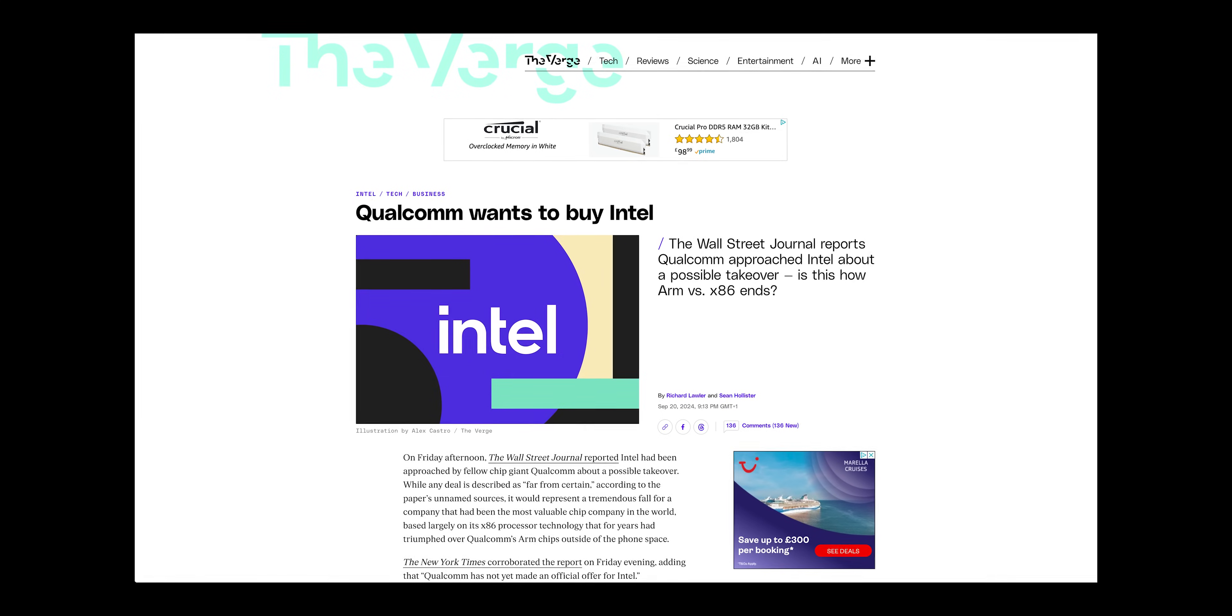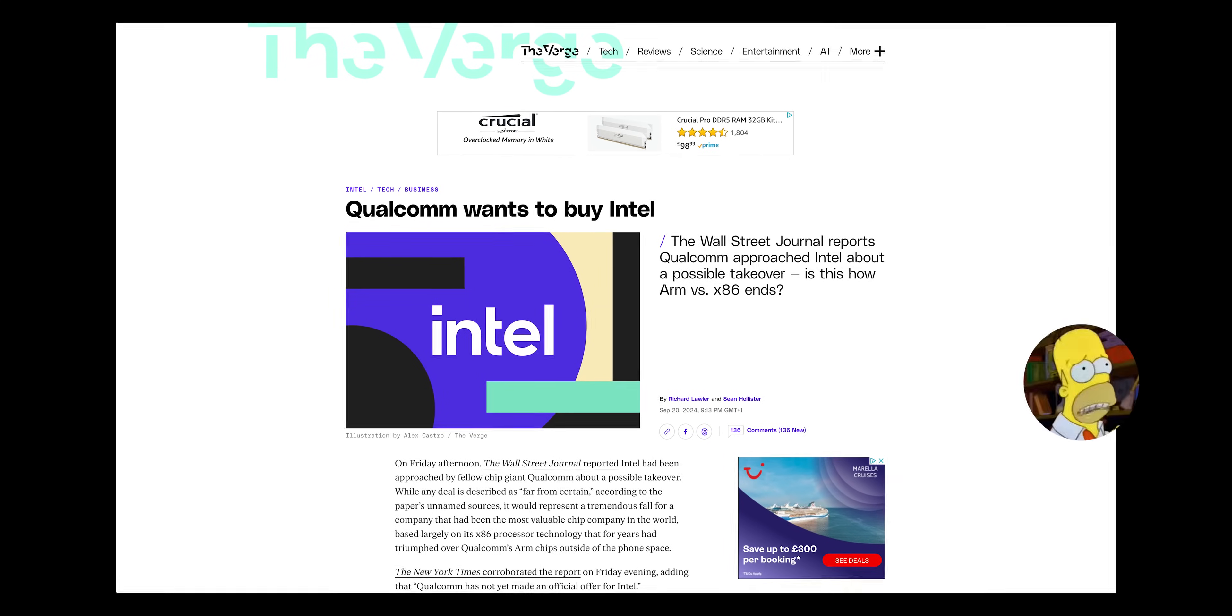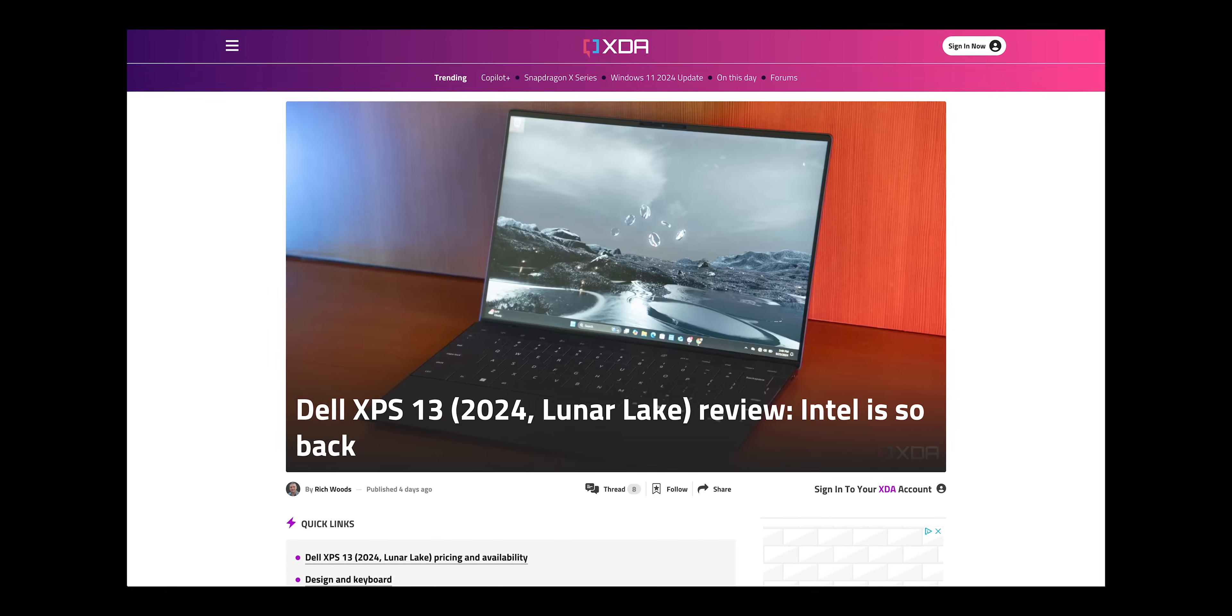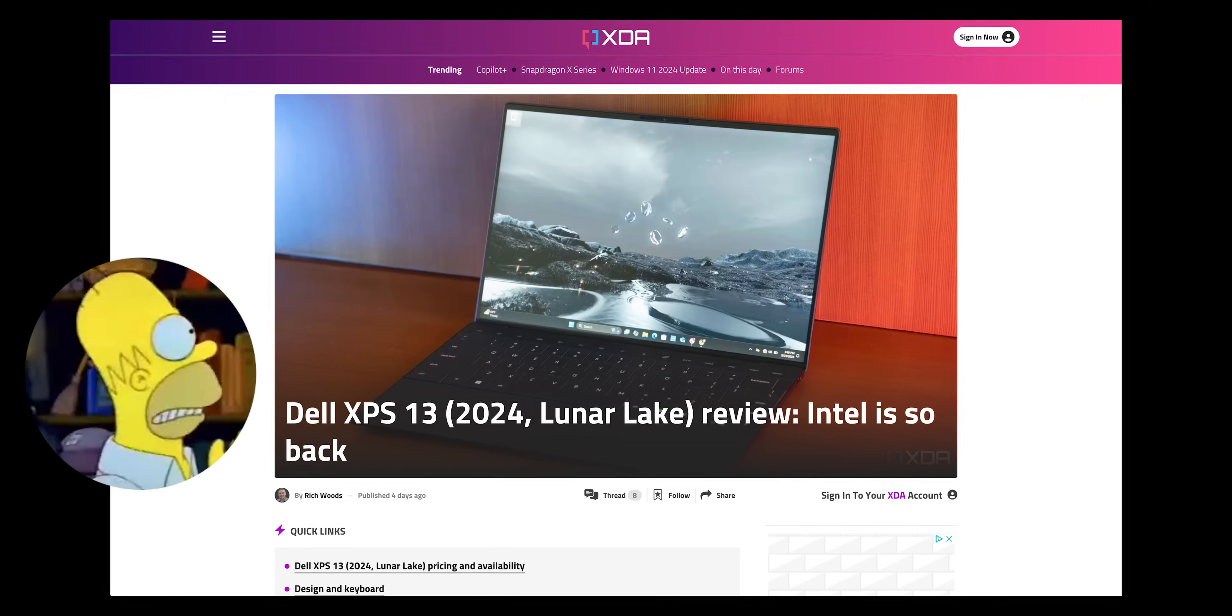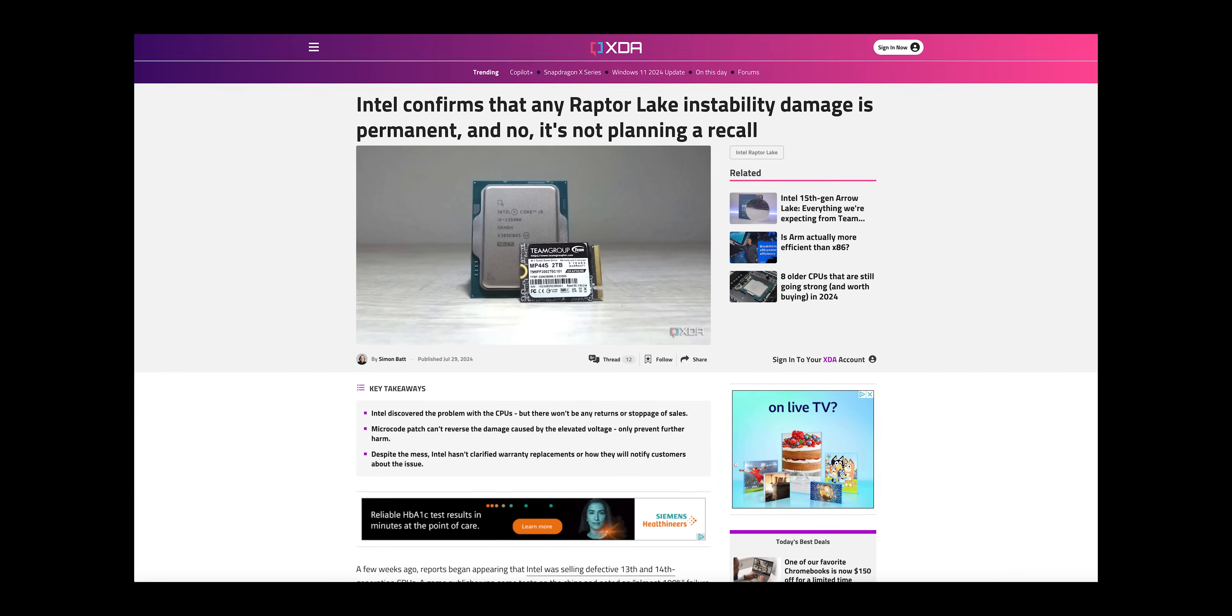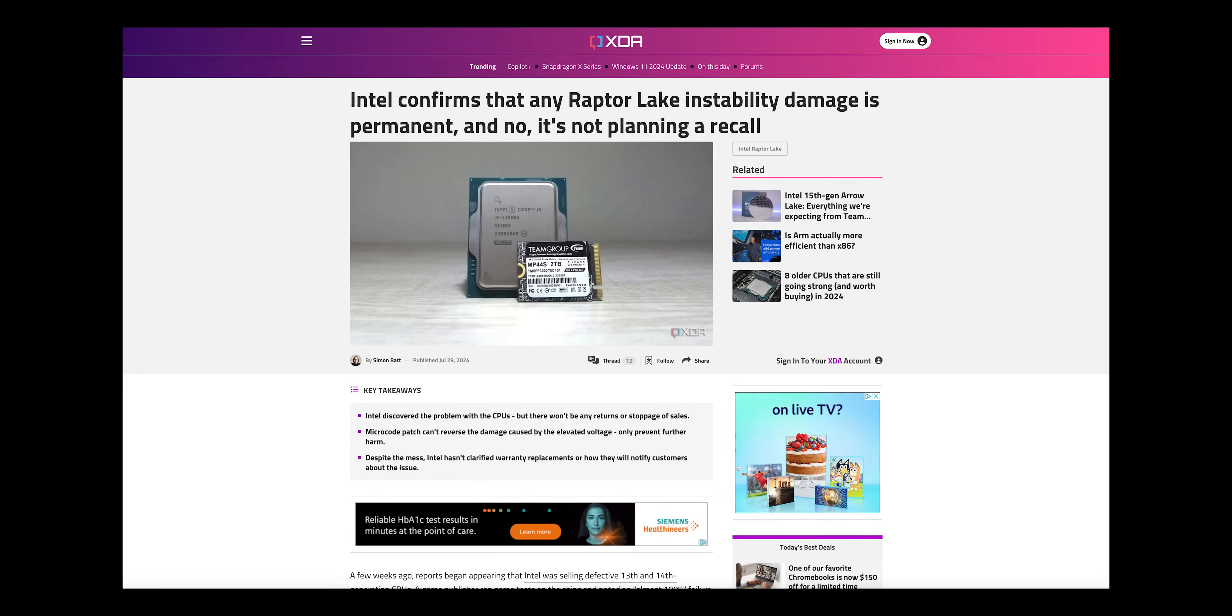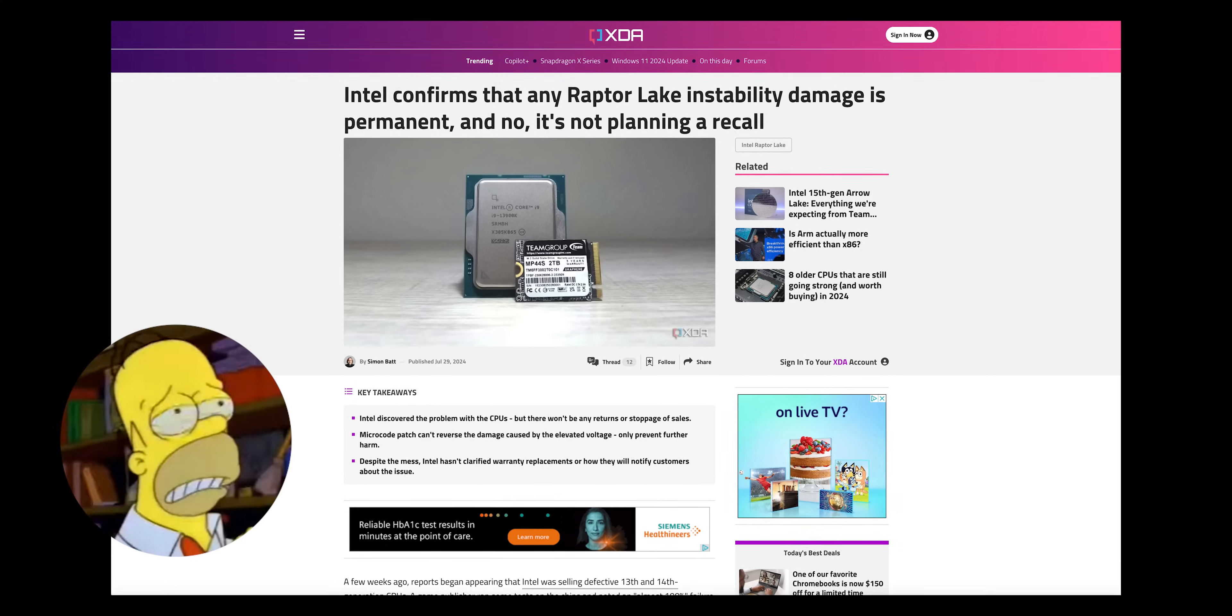It's an interesting time to be Intel. Between rumors of an alleged Qualcomm takeover bid (that's bad), the recent fanfare around Core Ultra Series 2 laptop launches (that's good), and ongoing drama over stability issues in its 13th and 14th gen desktop chips (that's bad), there's a lot going on.